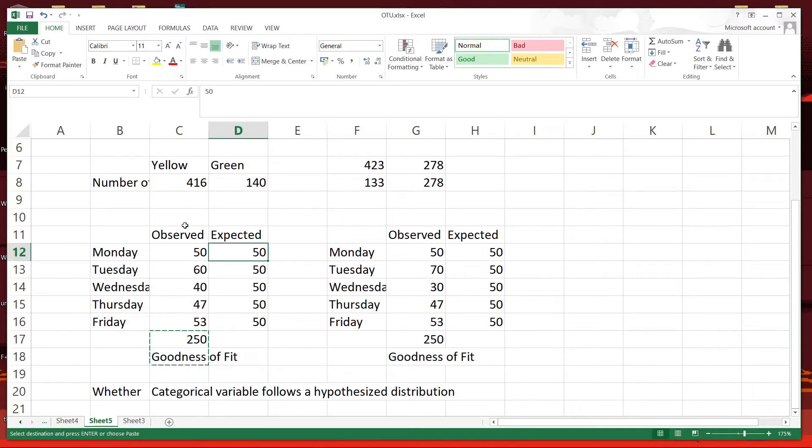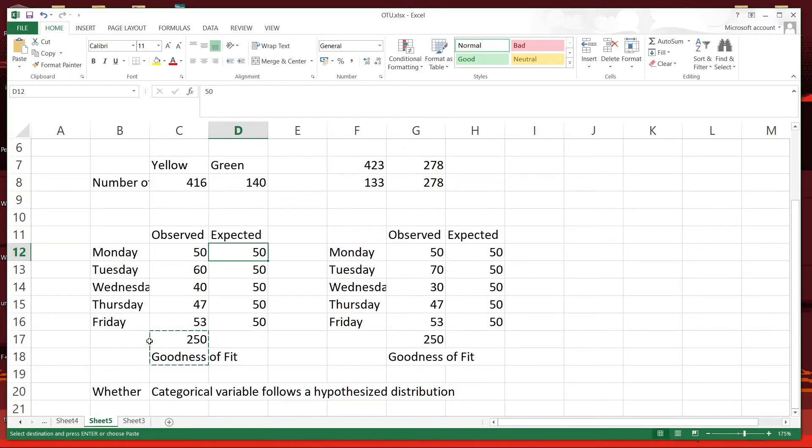This shows the observed number of plates served at a restaurant over five days a week, where the sum total is 250 plates. So these are the observed values.